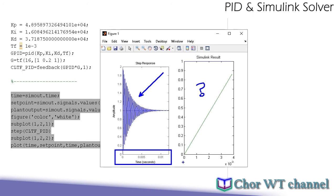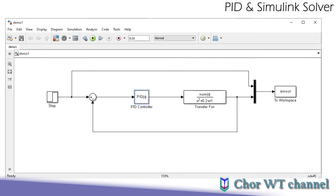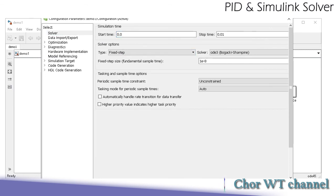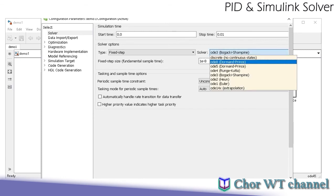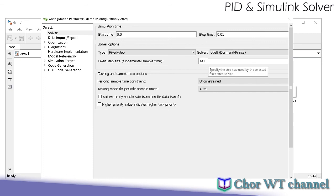To account for that, we go back to the simulation model and change the simulation parameters. Go to the solver and change the solver type to fixed step. You can change the solver to ODE4, but the most important thing is the fixed step size — we need to choose a sufficiently small step size to capture the rapid changes in the system dynamics.